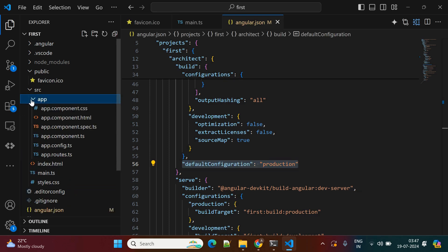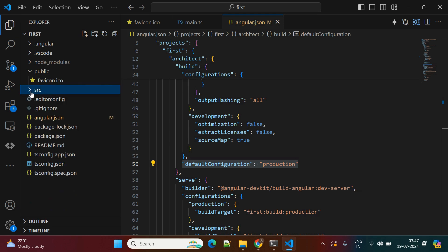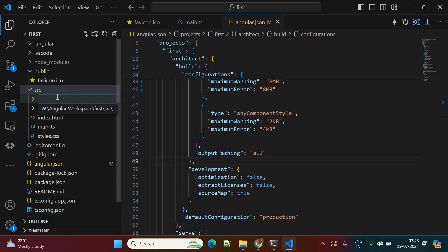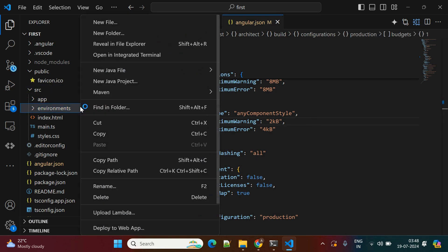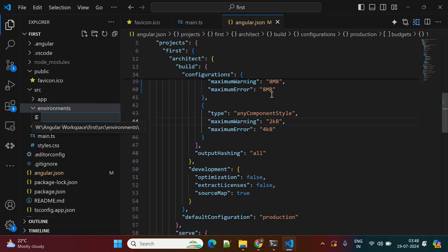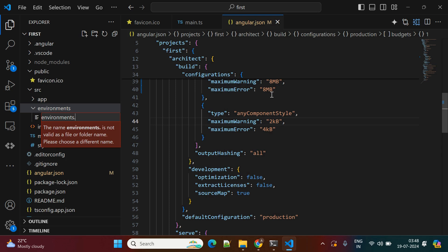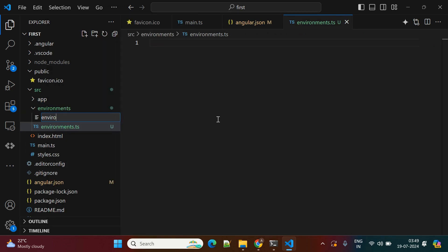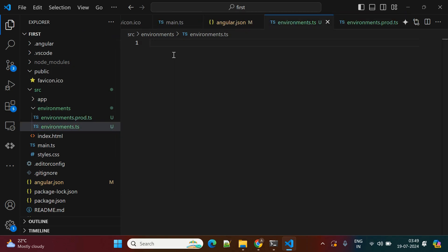The environment folder is not yet created by default. If you want to keep multiple property files related to specific environments, you need to create an environment folder. Click the folder icon and name it 'environment'. Inside this folder you can keep multiple files related to API specifications. By default, 'environment.ts' is considered the development environment, and for production you create 'environment.prod.ts'.